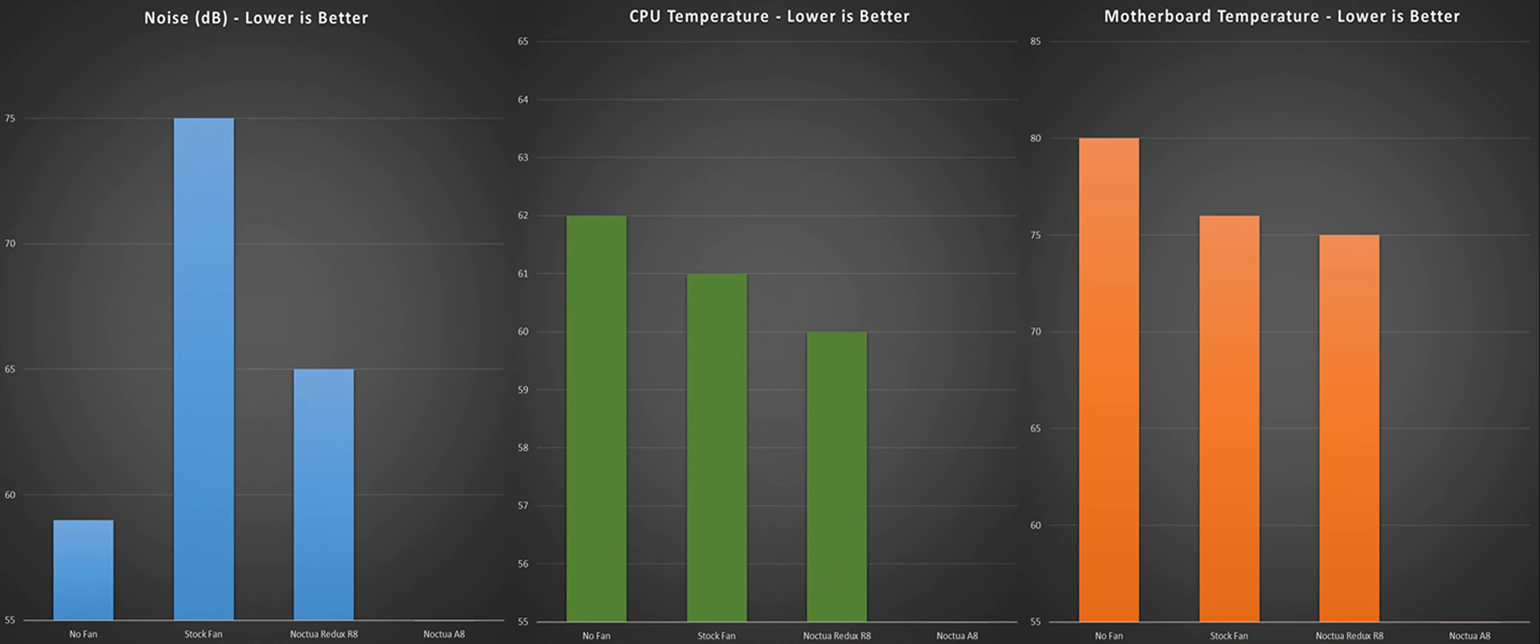With the Redux the noise dropped a very impressive 10 decibels from the stock fan, pretty much cementing Noctua's reputation for quietness. Motherboard and CPU temperatures both dropped 1 degree.